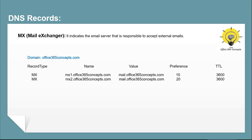An MX record is used to indicate which email server is responsible to accept emails from the external world. We can add multiple MX records with a preference value — the lower the value, the higher the priority. In this example we have created two MX records pointing to the same server's IP address that is responsible to receive external emails. If a server has a lower preference set, the sender's email server will send the email to that server. If both records have the same value, the sender's server will pick a random server and route the email to either one.